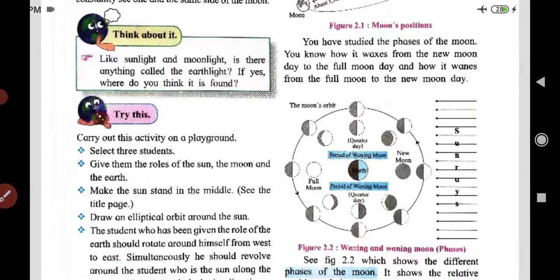Now think about this: we have sunlight and moonlight — but is there anything called earthlight? If so, where do you think it is found? Students, please comment your answer so I can get a common understanding of your responses.